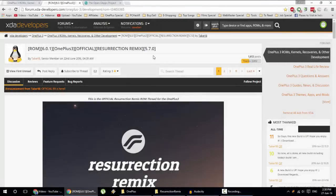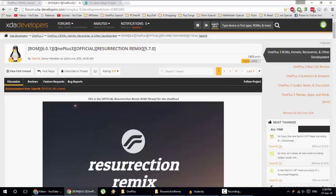Hello YouTube, in this video I am going to show you how to install Resurrection Remix OS on your OnePlus 3.